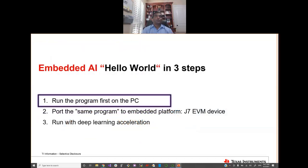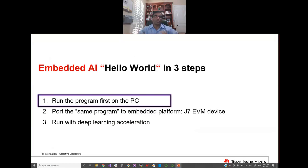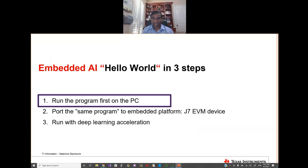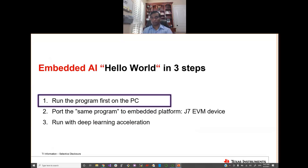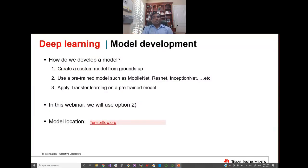Now let's say hello world to the dog and cat. We'll approach this problem in three steps. The end goal is to do real-time detection on an embedded edge AI device using deep learning acceleration, but step by step: first get the program running on the PC, then put the same program onto the Jacinto 7 SoC platform, then enable the deep learning acceleration.